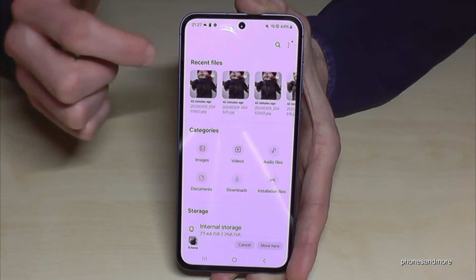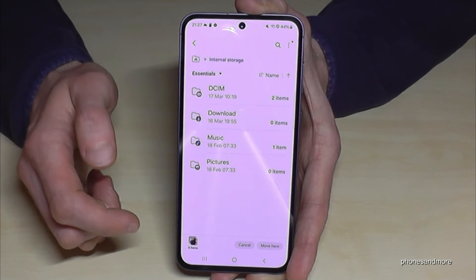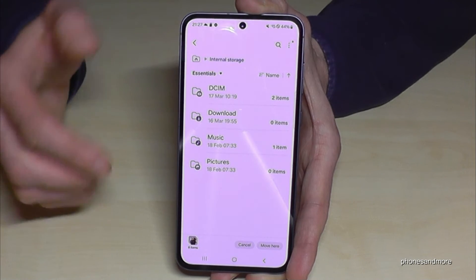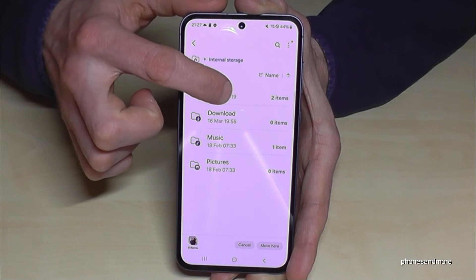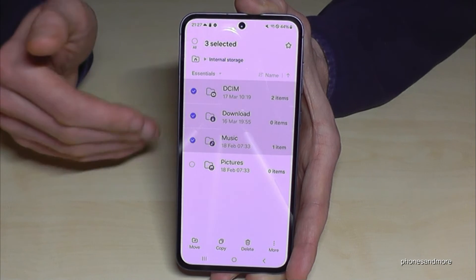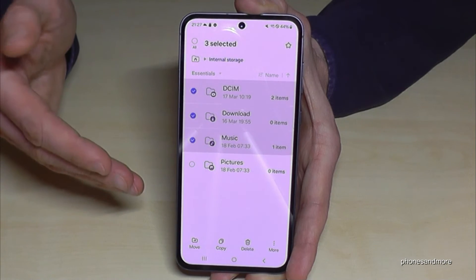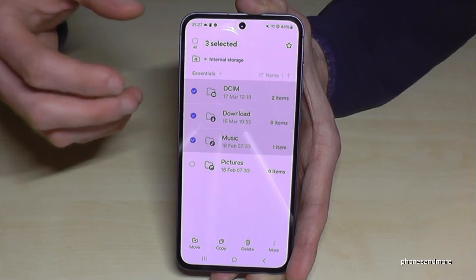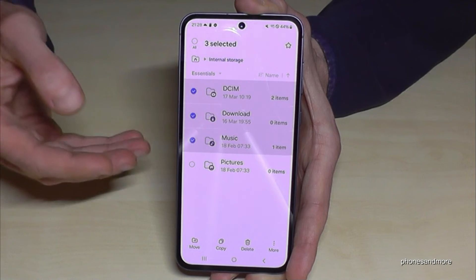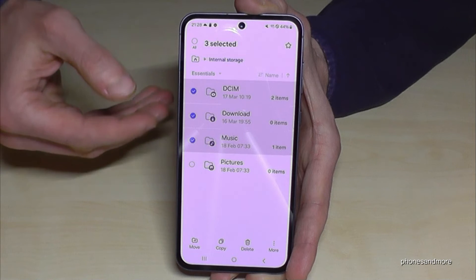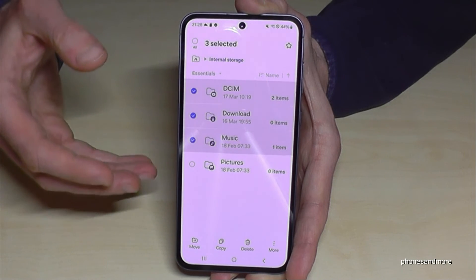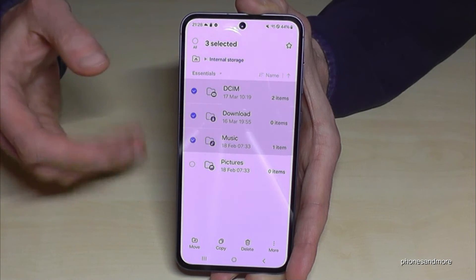Let me show you something else. Going back to internal storage — what you have done with files, you can do the same with entire folders. Just long press a folder to mark it, then mark other ones as well and transfer folders directly. But please take care that they are only data files like documents, music, or videos — not operating system files.